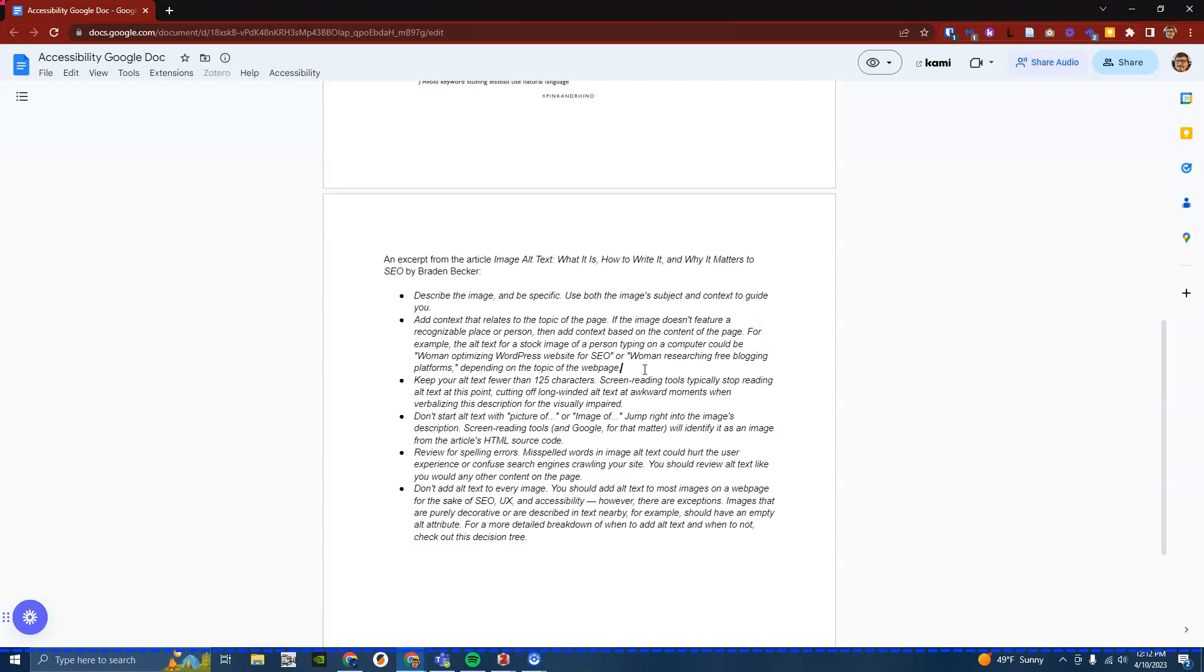Bullet: don't add alt text to every image. You should add alt text to most images on a web page for the sake of SEO, UX, and accessibility. However, there are exceptions. Images that are purely decorative or are described in text nearby, for example, should have an empty alt attribute. For a more detailed breakdown of when to add alt text and when to not, check out this decision tree.